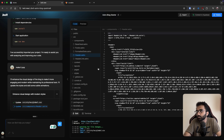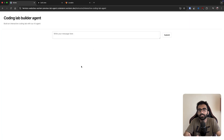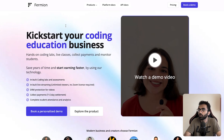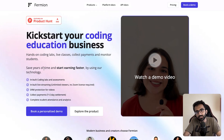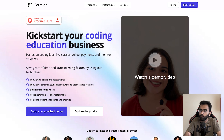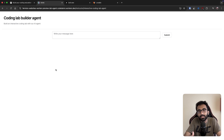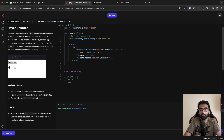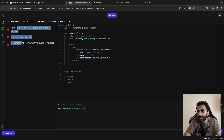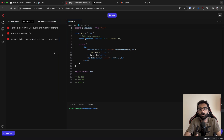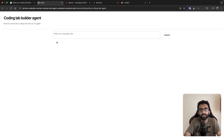The reason I went down this rabbit hole is because we ourselves are working on a very small AI agent internally for Fermion. If you don't know about Fermion, it's a platform for coding education — for businesses and people who want to build their own online platforms for teaching. One of the things we're building is the ability to create coding labs, which has always been the hardest challenge. Creating these labs as an instructor has a slight learning curve, so we're trying to eliminate that completely with a small AI agent.